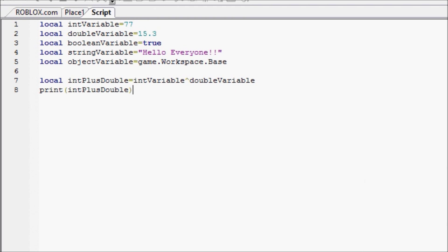Hello everyone, welcome to another Roblox game development tutorial. In this tutorial we're going to go over a new type of variable.